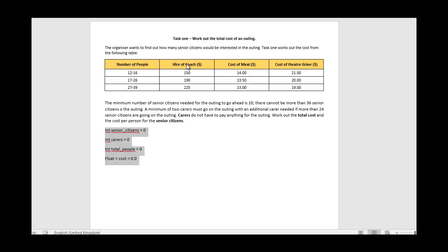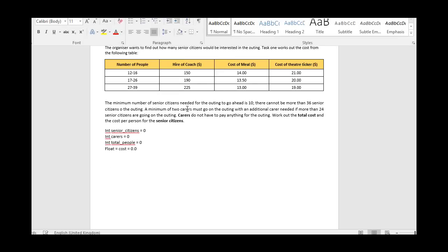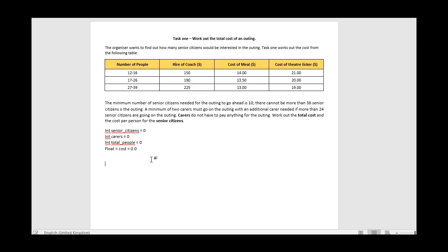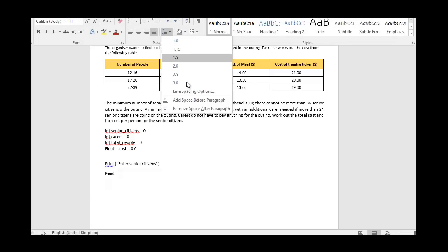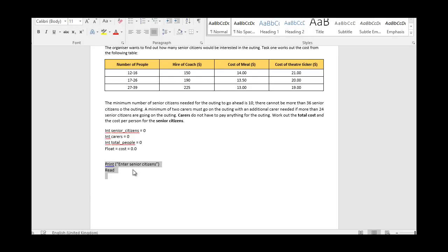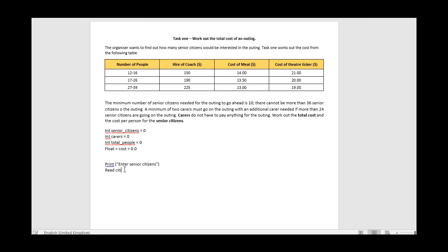Next we need to ask the question: how many senior citizens are going to go on the trip? We do our standard print statement - 'Enter number of senior citizens' - and then read that into our senior_citizens variable. So we've now captured that number.